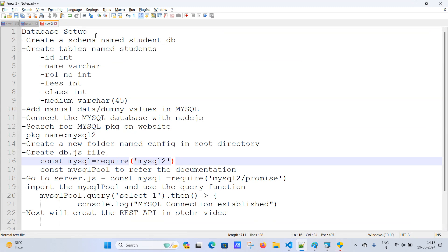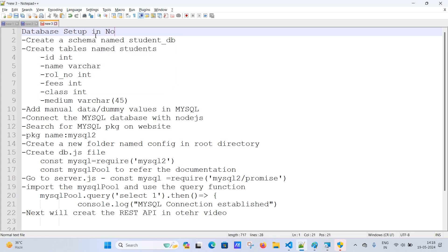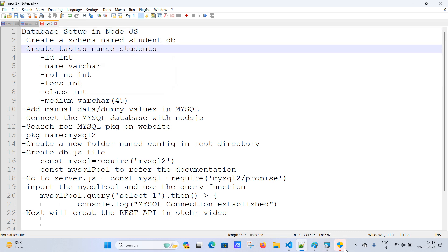While the download completes, let's go over the steps. After database setup in Node.js, we will create a schema for students, then create a table. Once the table is created, we will push dummy data into MySQL, then connect the MySQL database with Node.js and handle the package creation. After that, we'll create a config folder for managing paths.